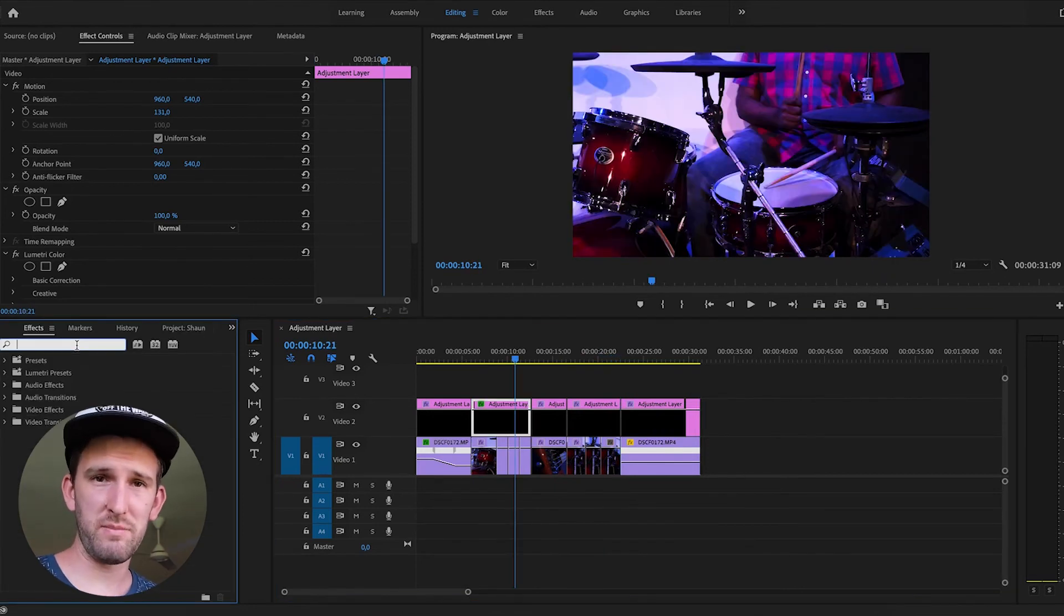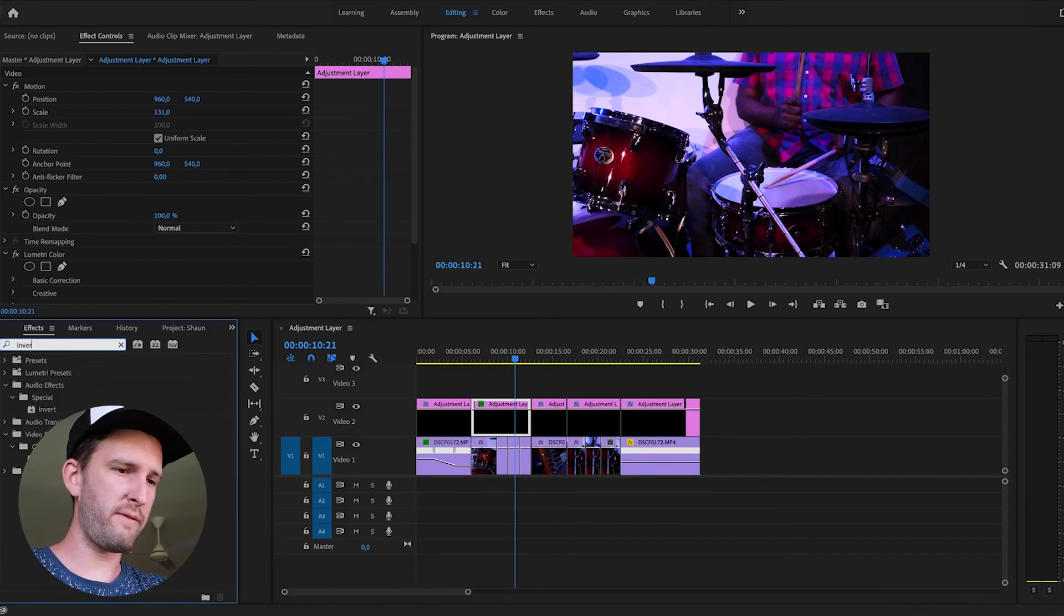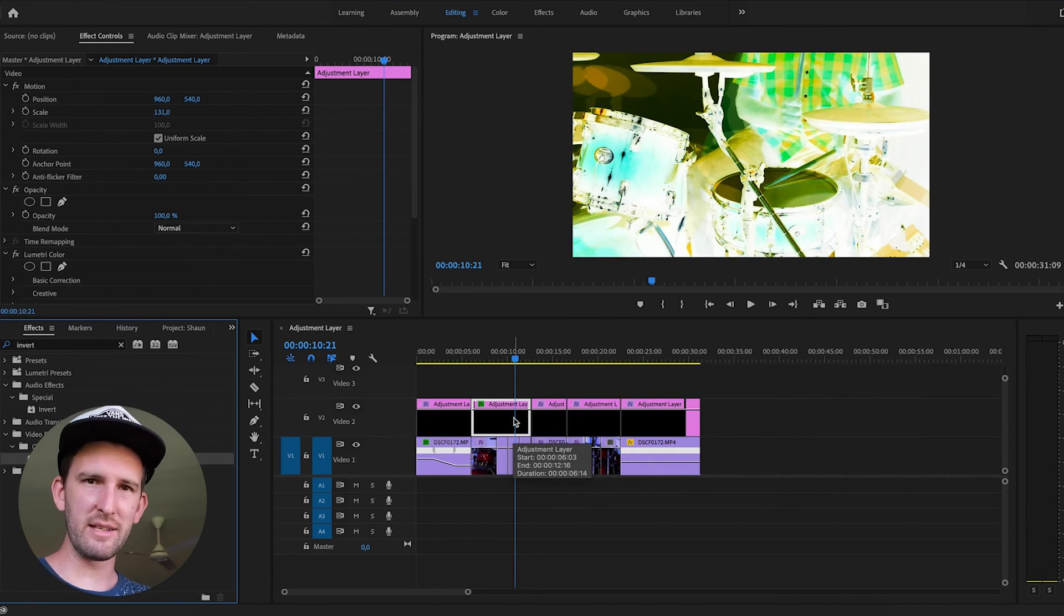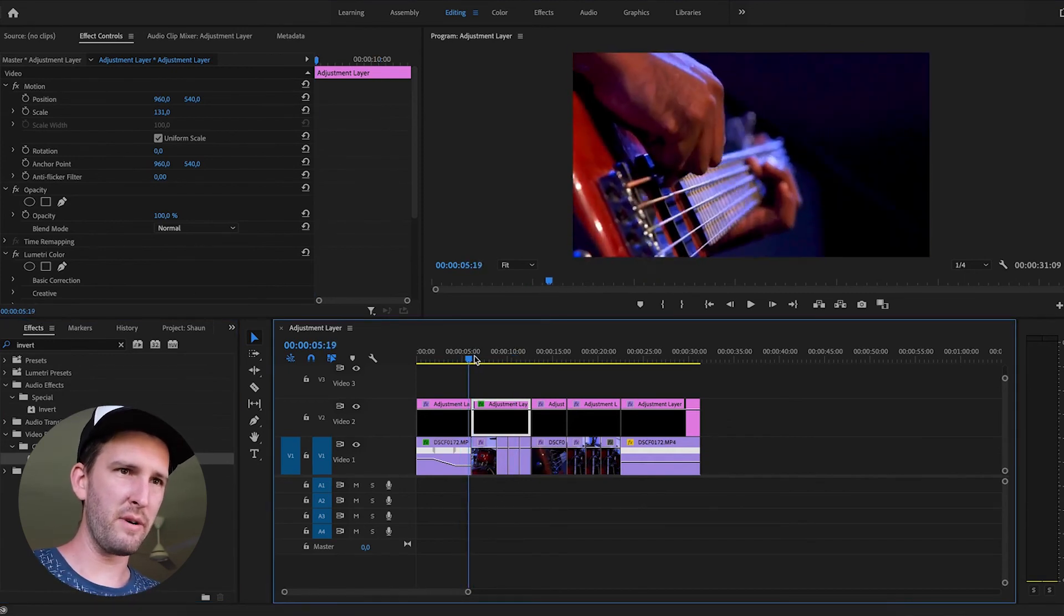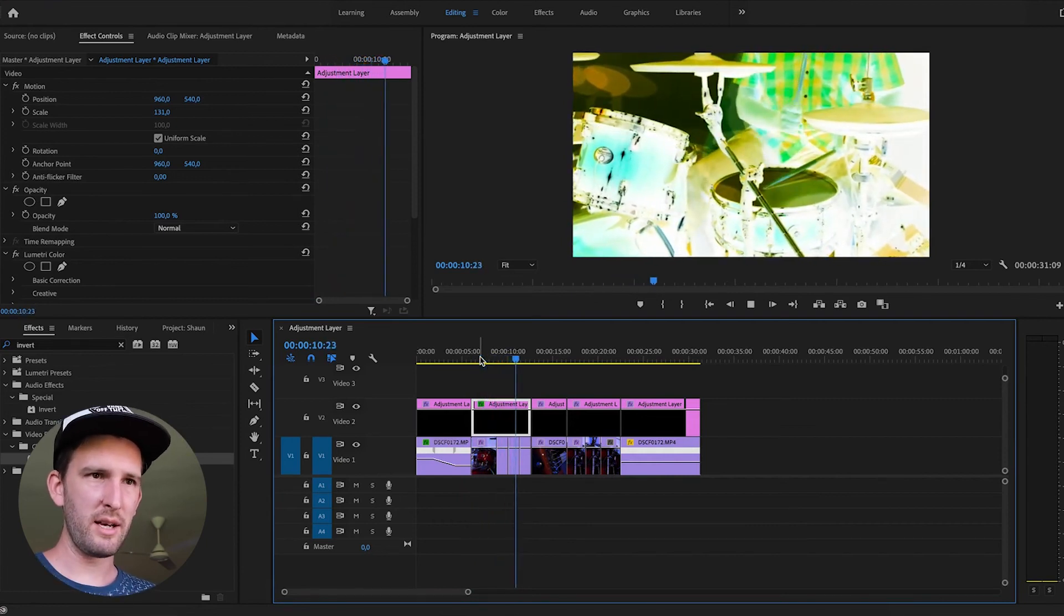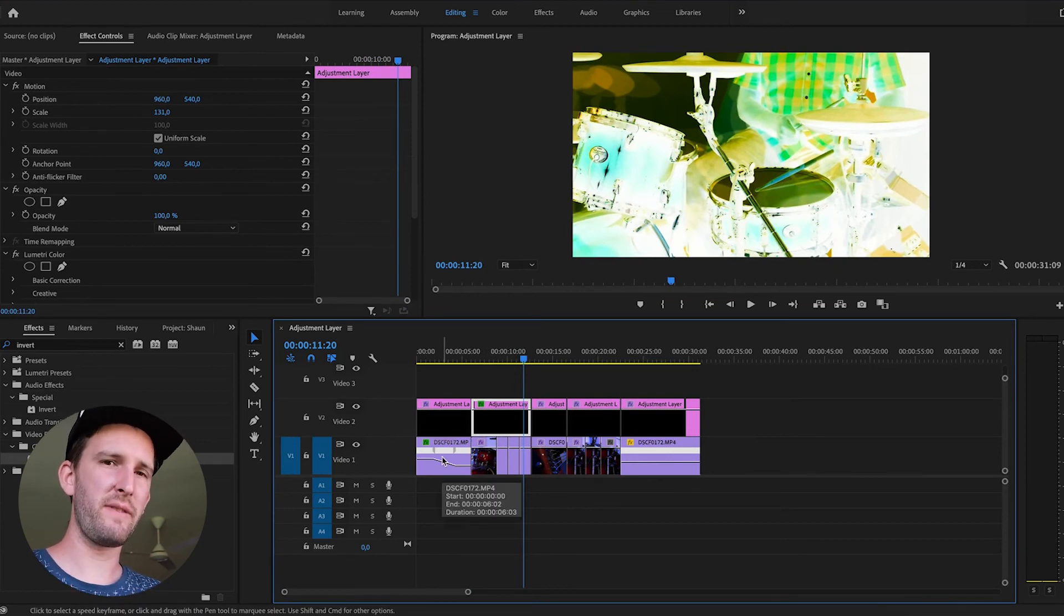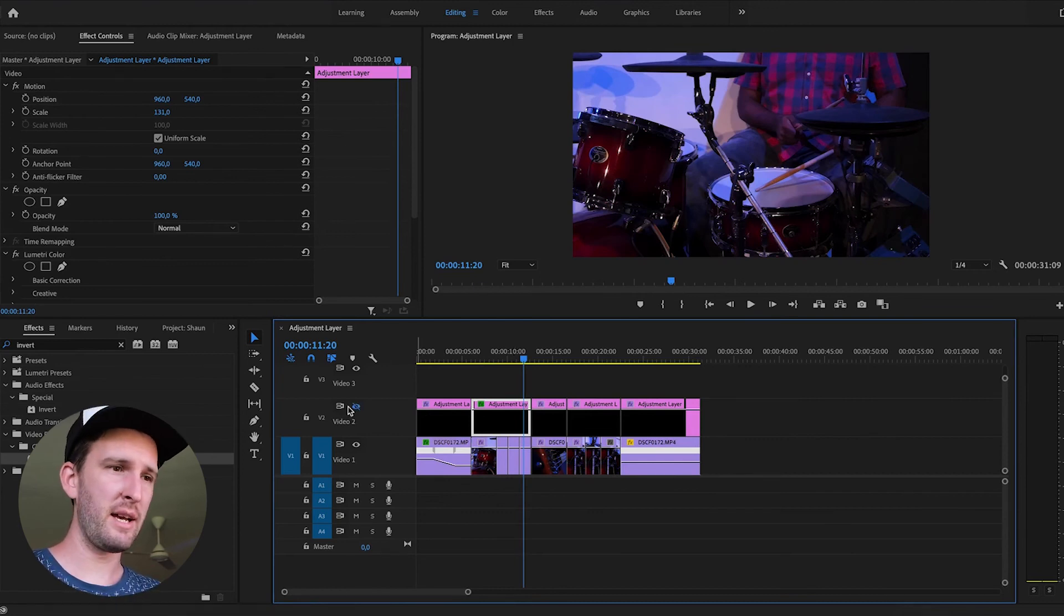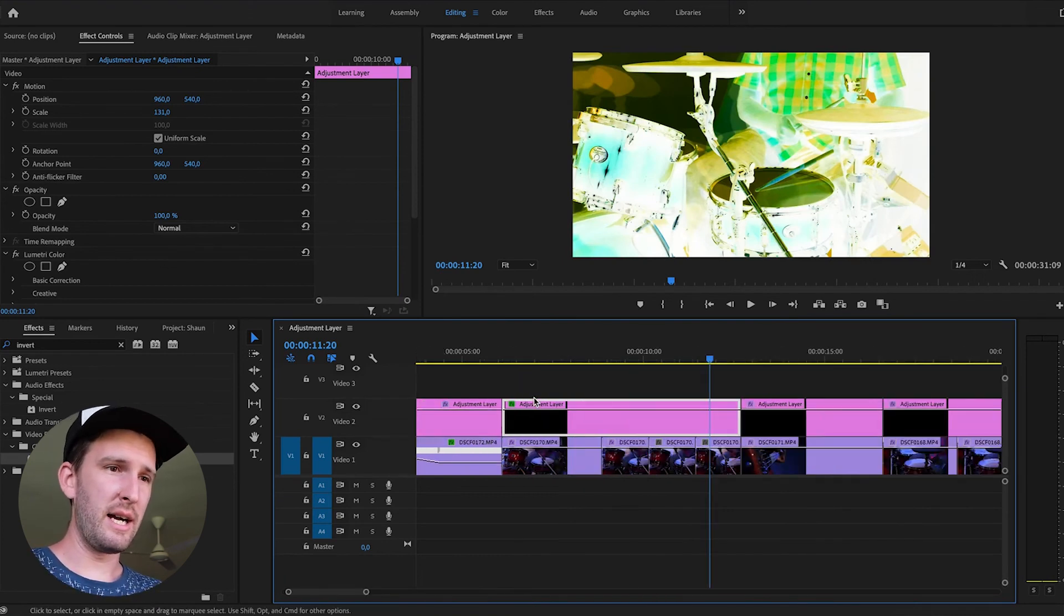The cool thing with adjustment layers is you don't have to just do color on them. You can add effects to them too. So let's add an effect onto this adjustment layer. Invert. If I throw it onto that adjustment layer, it adds a cool effect just onto that clip, onto that section. I know, why would you do that? Who knows? But it's great. Because what it actually does is it doesn't affect your original footage. It just affects the adjustment layer on top of it. So if I toggle this off, the footage is still there. It's still clean. It's still perfectly intact. And all I'm doing is adjusting the adjustment layer on top.